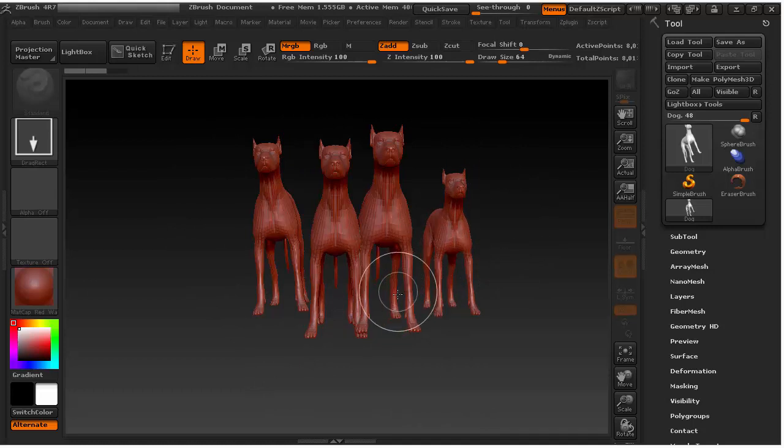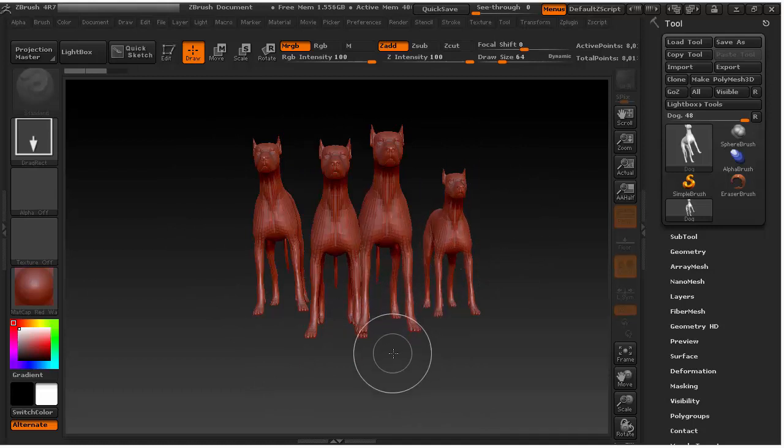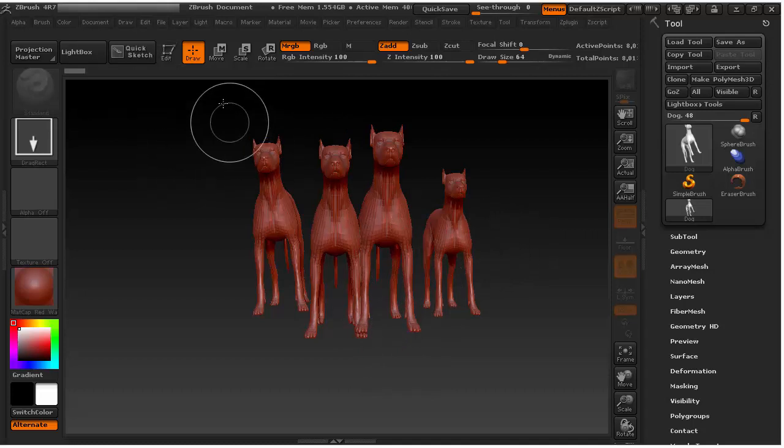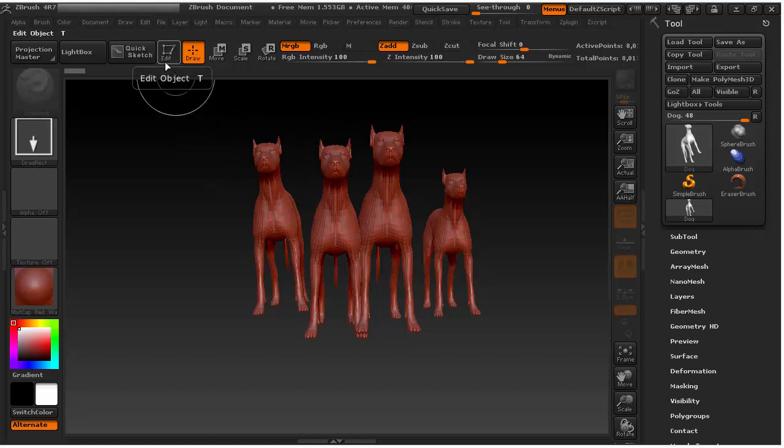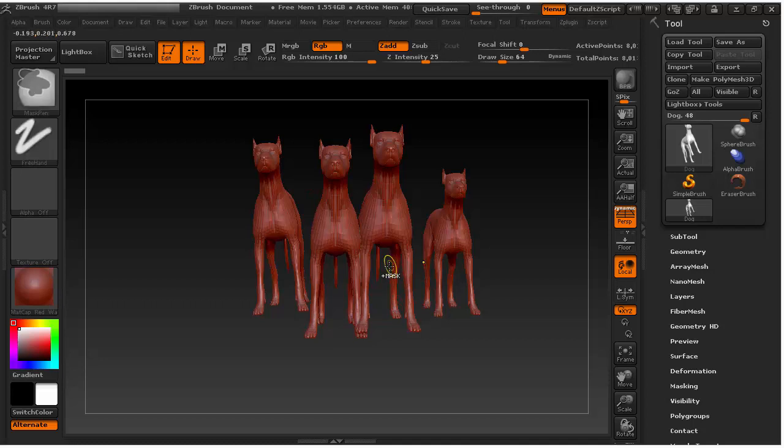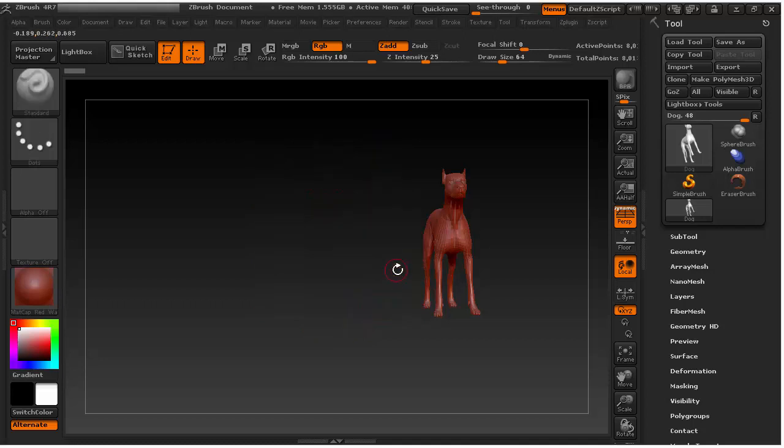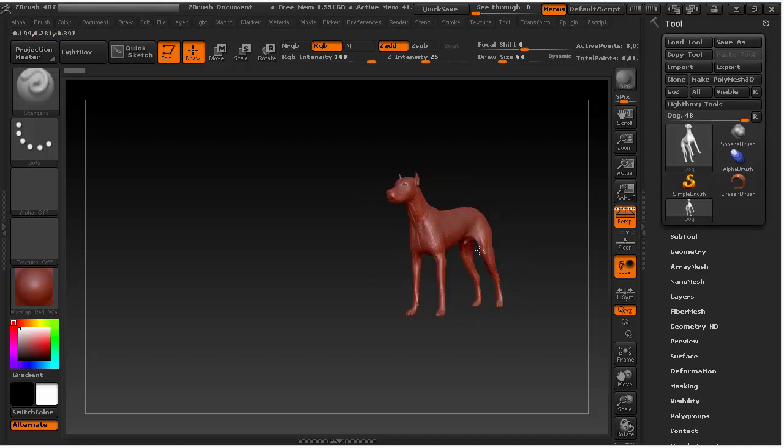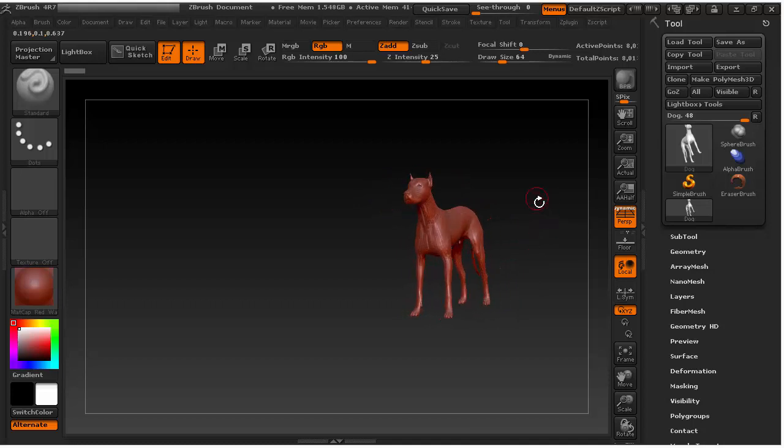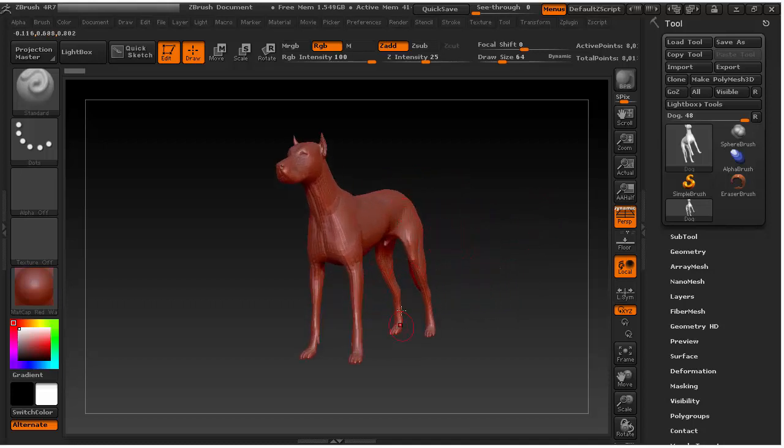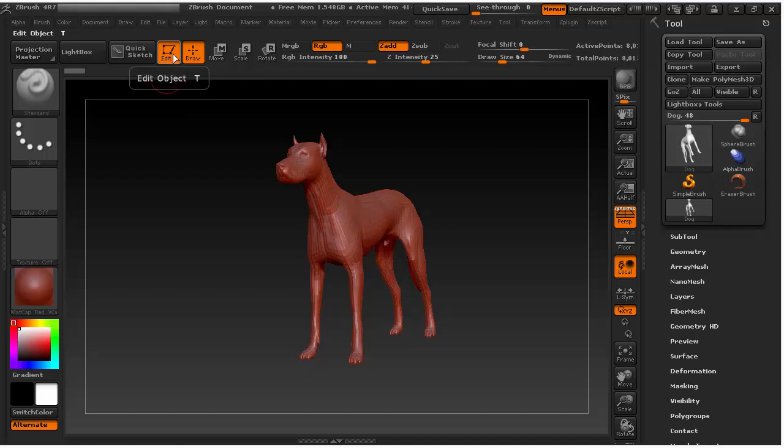So what you need to do is after once you drag your Z-tool, you need to activate edit so that it allows you to rotate or just work with the model. So click here. Now you have like four dogs. What you need to do is press Ctrl+N to clear your canvas. Now you get the final dog here. So just make it a habit of dragging and then turn on this edit or you can see the shortcut is T.